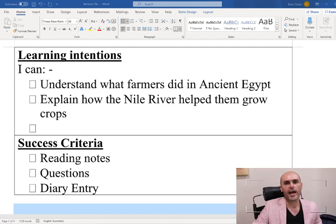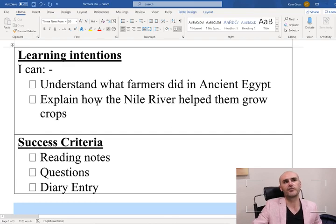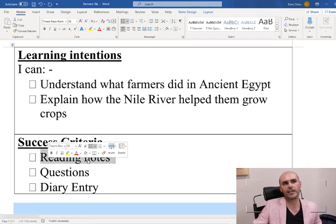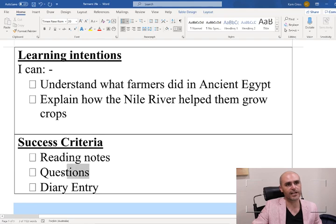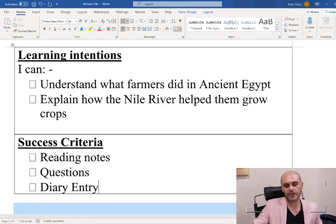This lesson we're going to be focusing on how the ancient Egyptian farmers lived. We're going to be looking at what they did to farm, the different techniques they used, and how the Nile River helped them grow and maintain their crops. Our learning intentions on the screen: I can understand what farmers did in ancient Egypt, and I can explain how the Nile River helped them to grow crops.